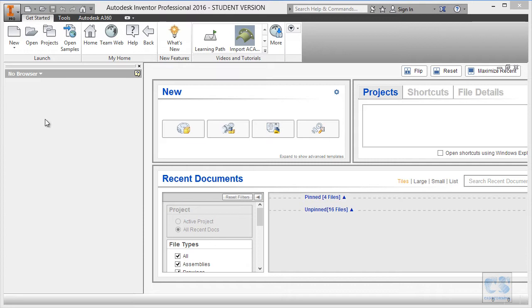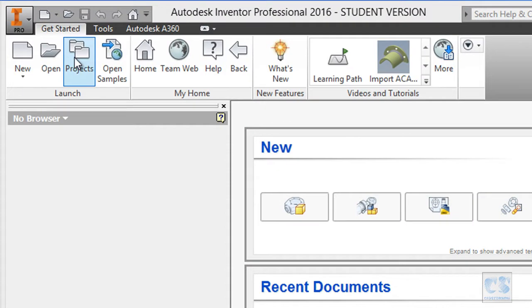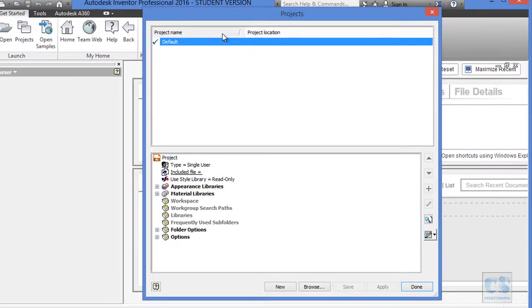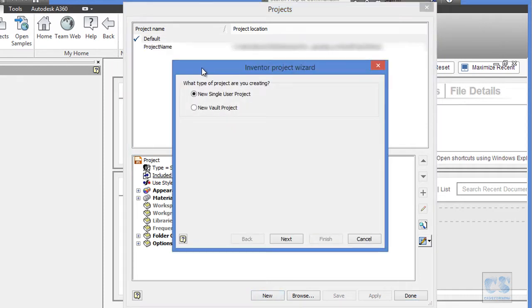The first thing we are going to do is create a new project. To do so, move to this button Project in the Get Started tab and click on to Project. By default, the default project is selected as you can see. To create a new project, move to this new button and you will have the Inventor project wizard dialog box open.